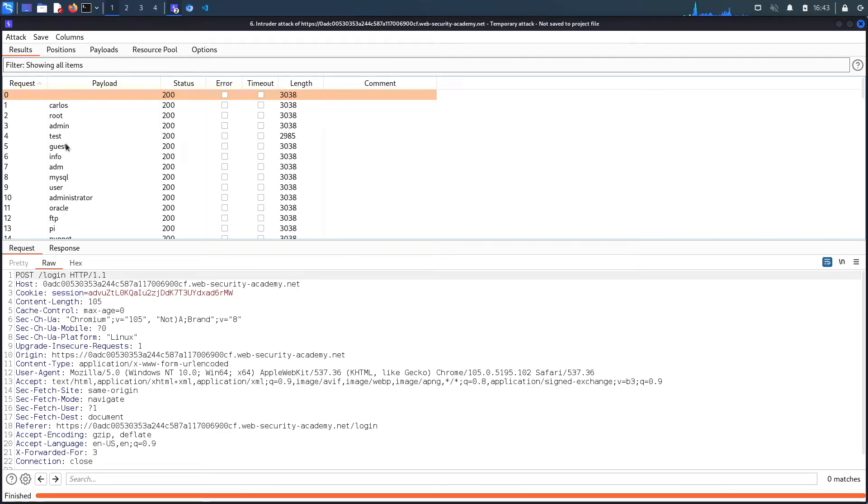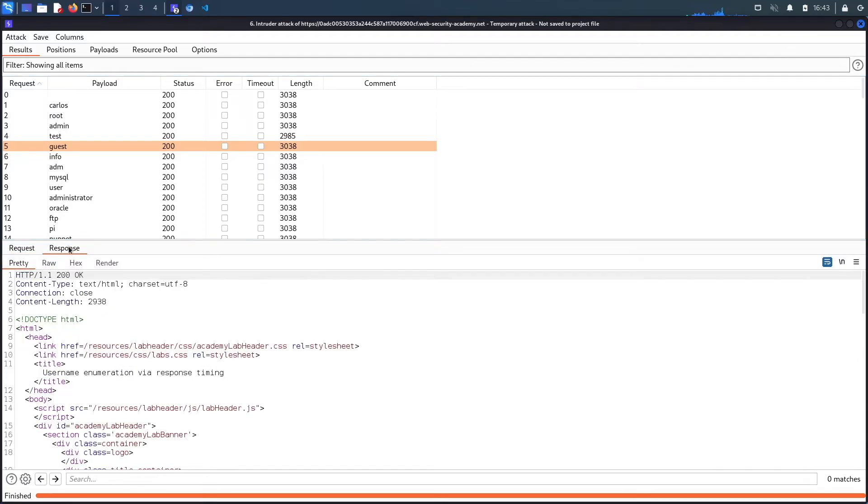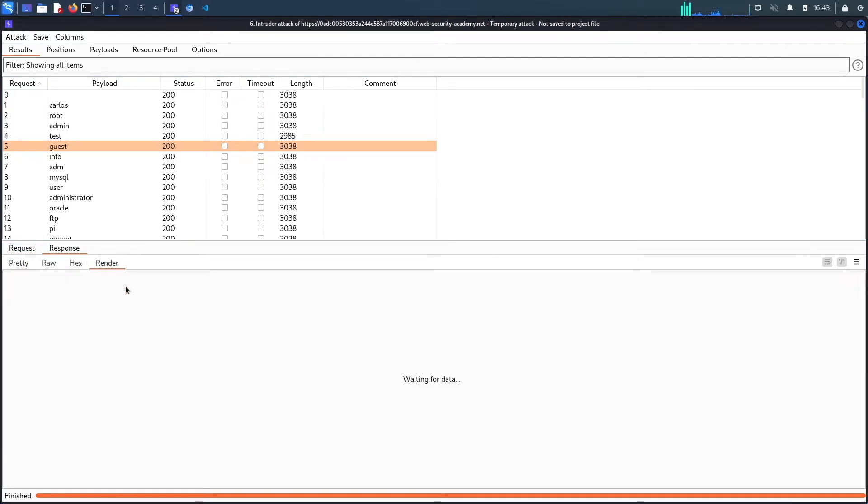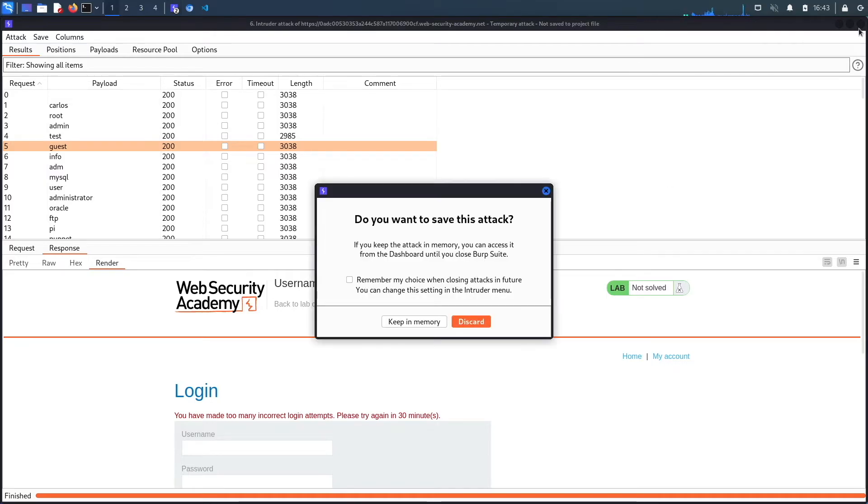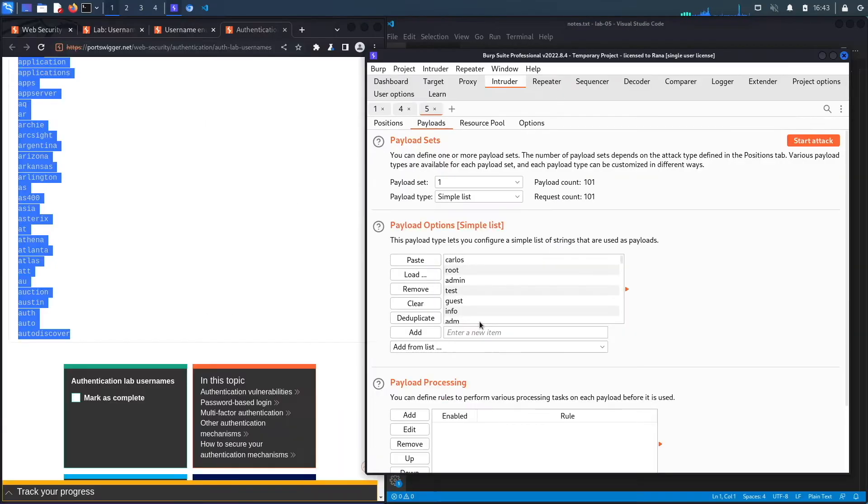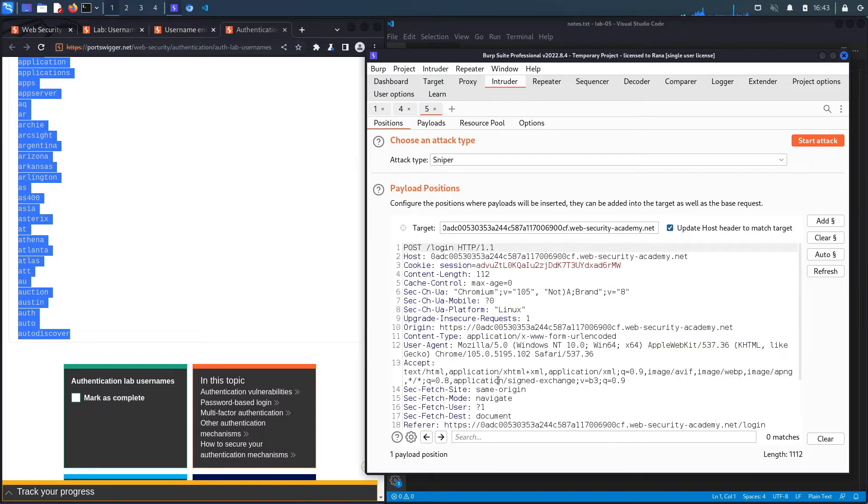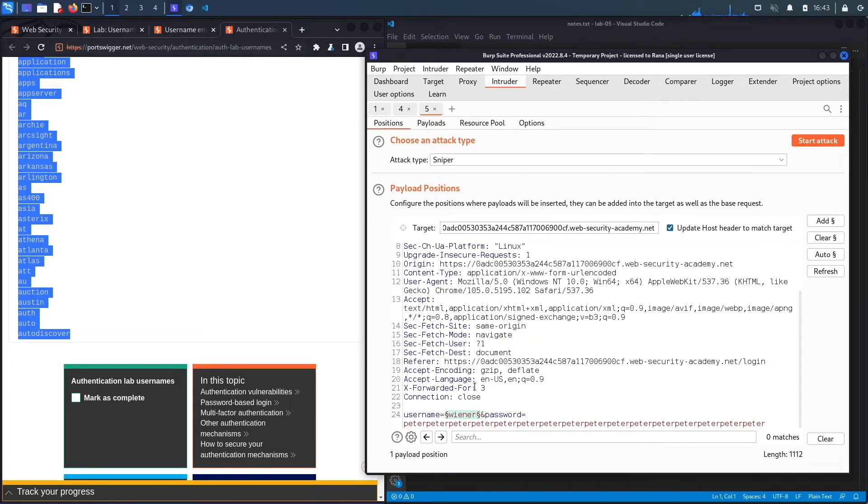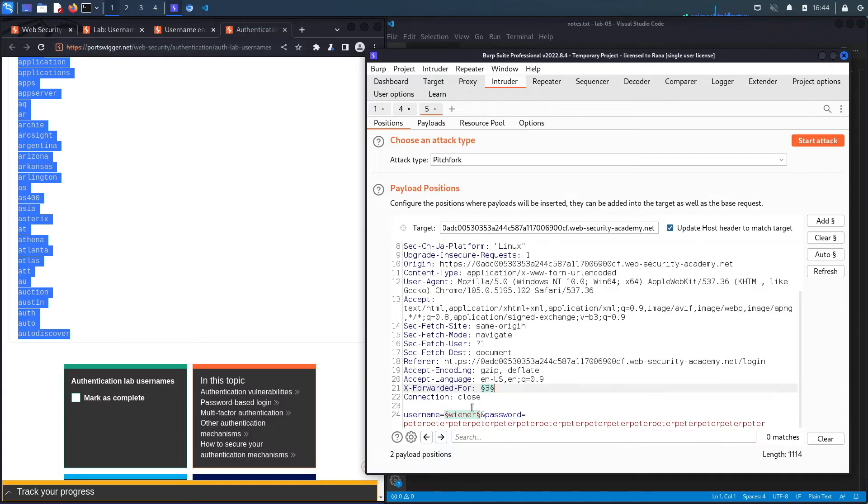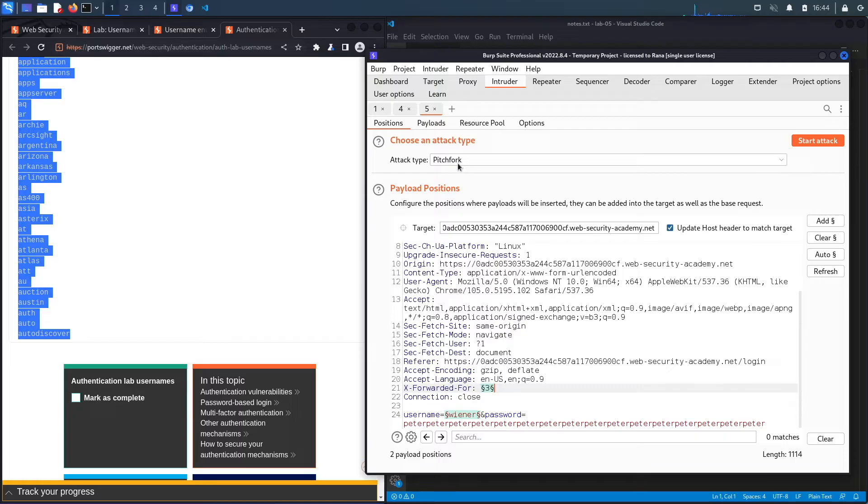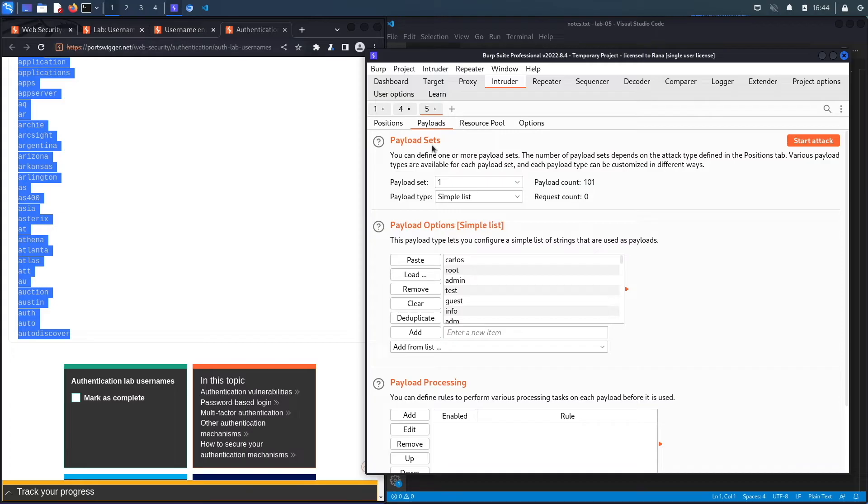So what I'm looking for here is essentially a time length that is similar to the one with a valid username. However, I'm realizing I made a mistake because I never changed the X-Forwarded-For header. And so you should see in the response, it should say that I've made too many requests. So we need to take care of that as well. So let's discard and go to positions and add this one as well. Let's click on add. And instead of sniper, we're going to use pitchfork. So the idea here is that it'll take in two lists. And then for the first set of payloads, it'll take the first payload in the first list and the first payload in the second list.